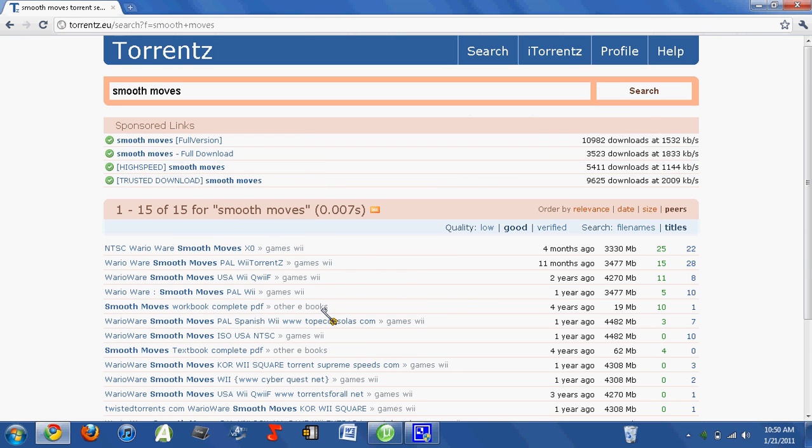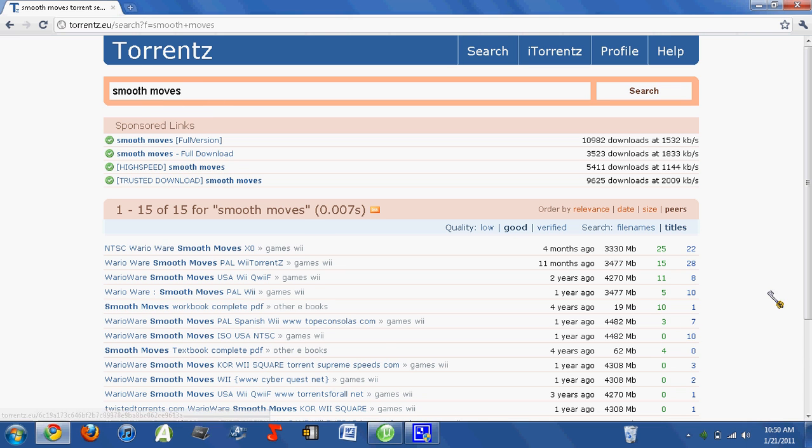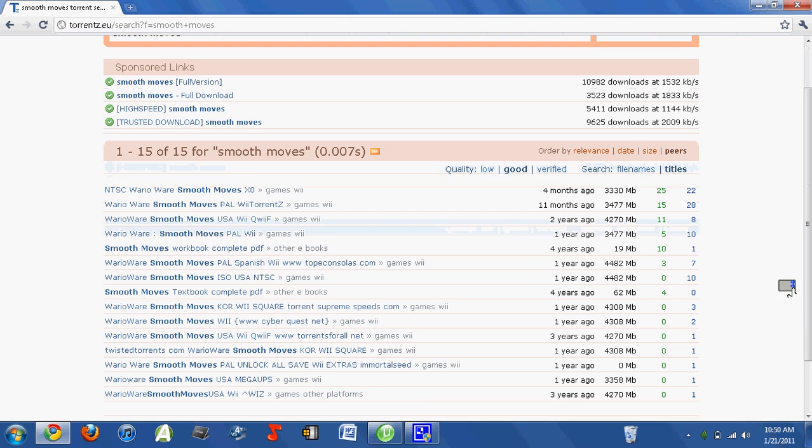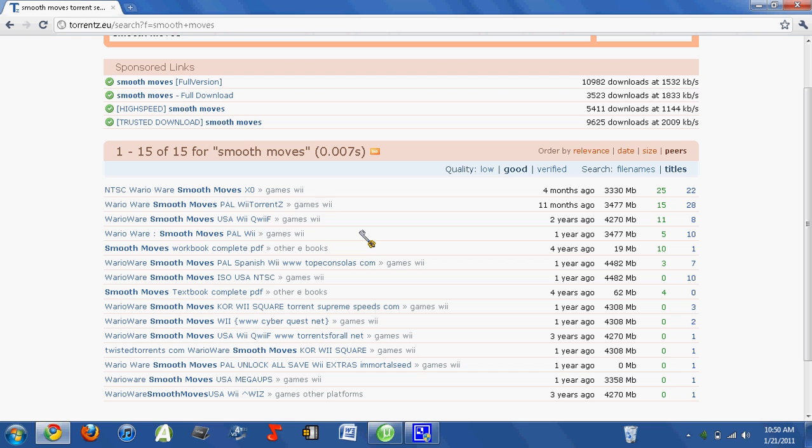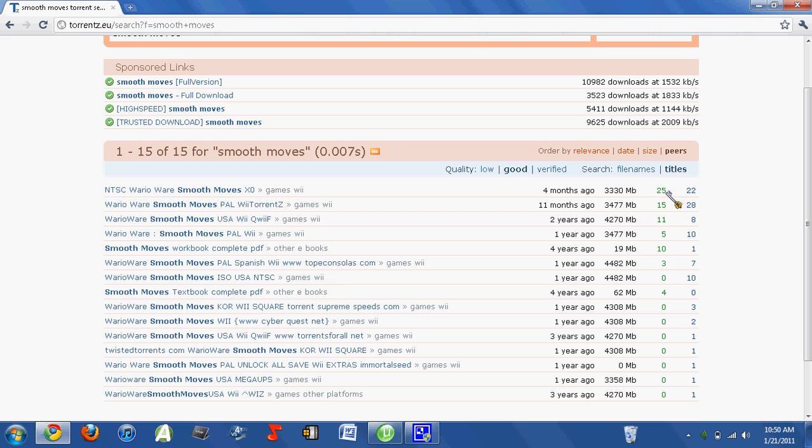But you just want to be as vague as possible by saying Smooth Moves so that it won't get confused with other games, and yet at the same time you'll get the most results as possible. Now you'll see that that did pay off, because you have this one here which is the most. Yeah, there's a lot of seeders.